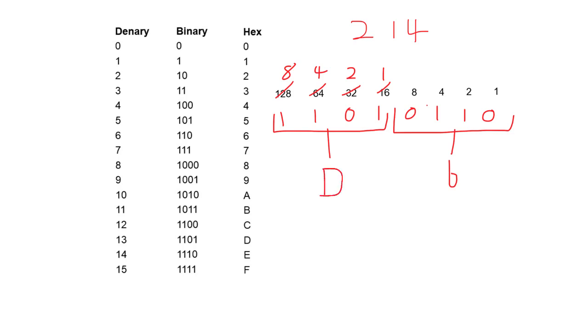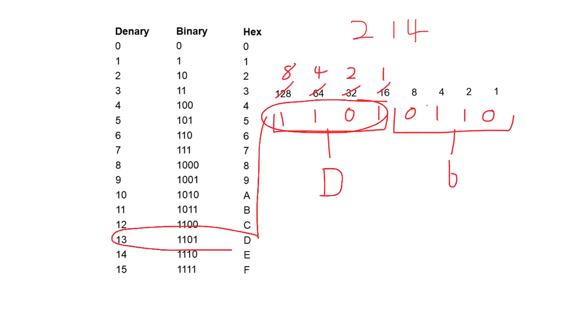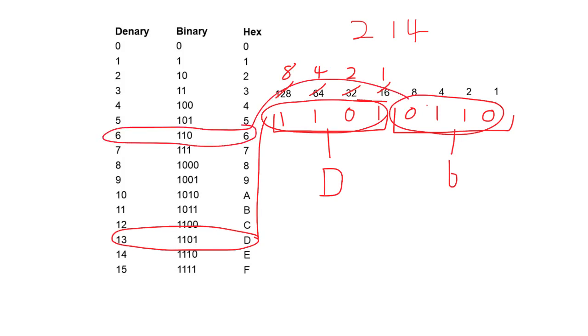Don't forget, this all works. So as we said, we can see 1, 1, 0, 1 is 13 and D. And this value here, 0, 1, 1, 0 is 6. So 214 in base 2 binary is 1, 1, 0, 1, 0, 1, 1, 0. And in base 16 hexadecimal is D6.